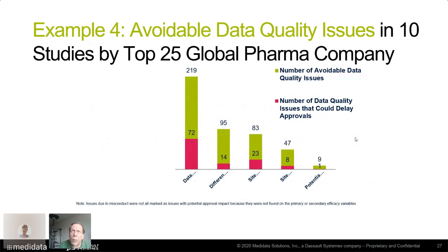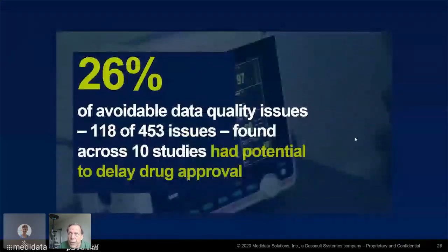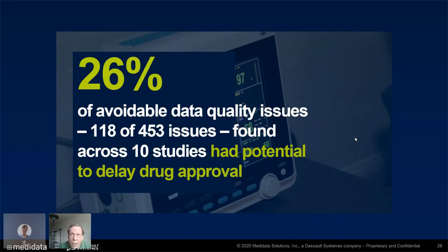A final example: in another study, we looked at 10 clinical trials by top-25 global pharma companies, and there were a large number of avoidable data quality issues. Some were so serious they could have delayed approval. It turns out that 26% of those avoidable data quality issues — 118 out of 453 across 10 studies — had the potential to delay drug approval.